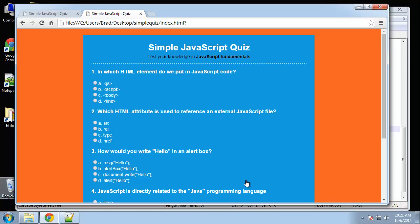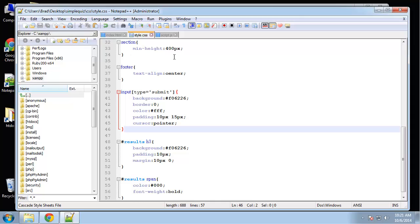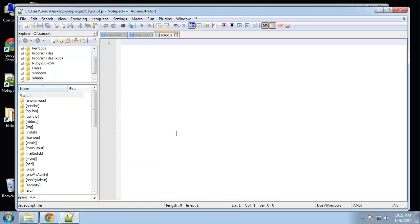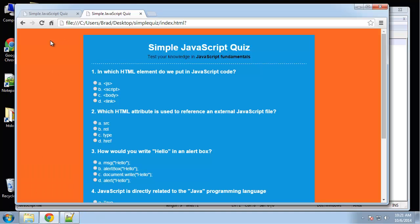Alright, so we're now ready to add the logic — the JavaScript — to our quiz. So let's go to script.js and just make sure that everything is linked okay. We want to make sure that our JavaScript file is being read, so I'm just going to put an alert.